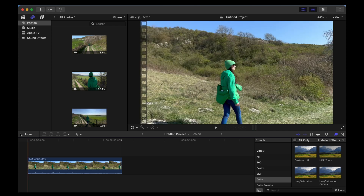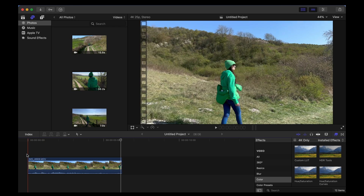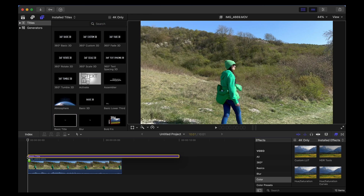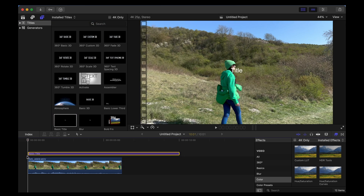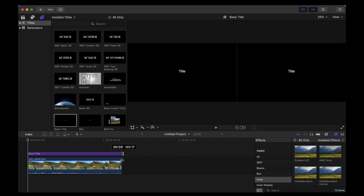So if we want to put some text over this, we're going to go to the beginning of the clip, go up to the top here and tap this text icon, and I'm going to choose Basic Title. I'm going to drag that over the top of that clip and just resize it so it's the same length as the clip.